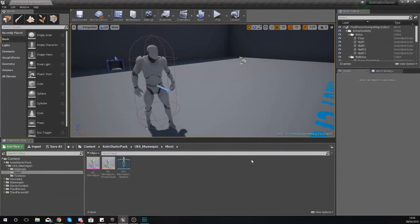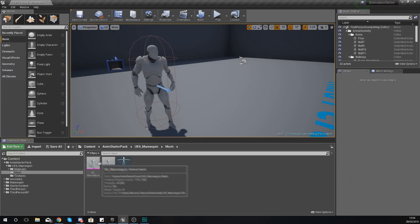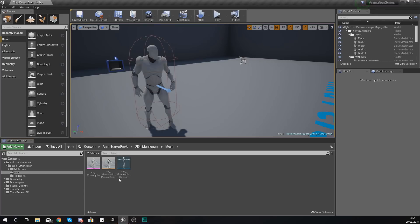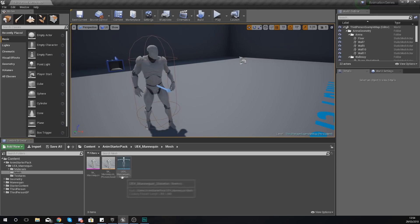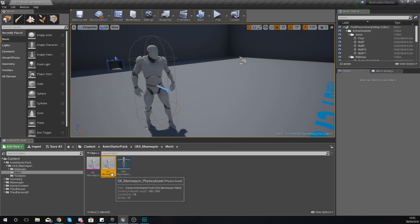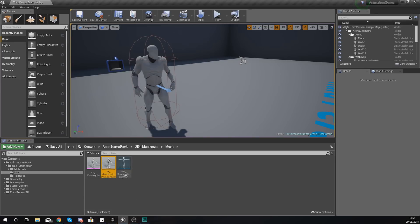In addition to the skeletal mesh, if I go ahead and close that, you've also got the physics asset and also the mannequin skeleton as well. Those will always come with a skeletal mesh. With the physics asset you don't always have to use it, but it's going to be used for creating things like ragdoll physics and all of that good stuff.